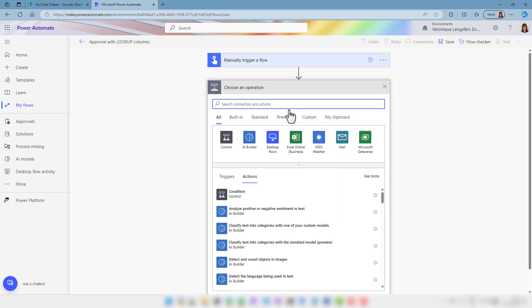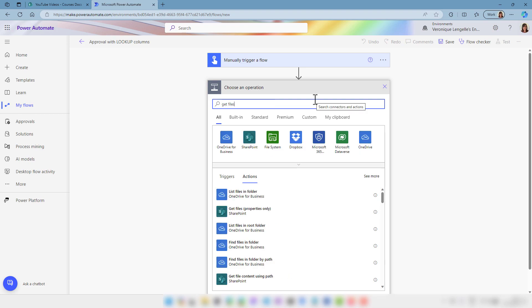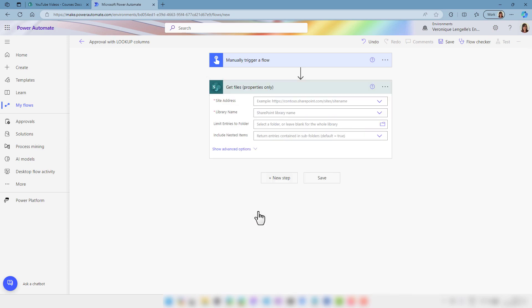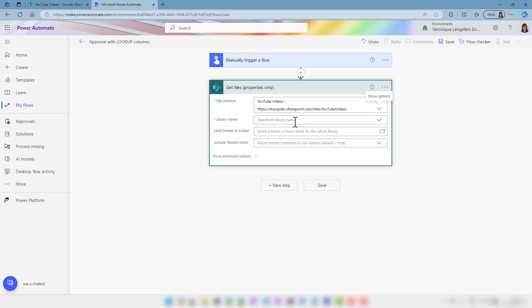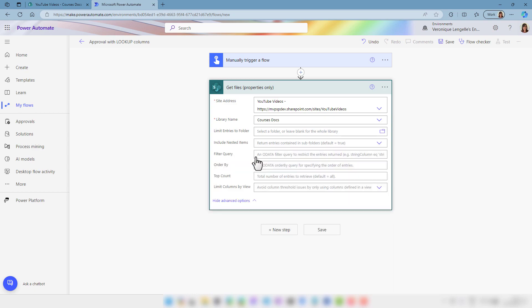The next step is to get all our files from that library, so we're going to choose Get Files Properties Only. I'm going to choose my SharePoint site, choose my document library, and if we look at the advanced options we can actually filter for our scenario, because the only documents we are interested in is where the approval status is set to approval in progress, and we're going to grab our approval status column.